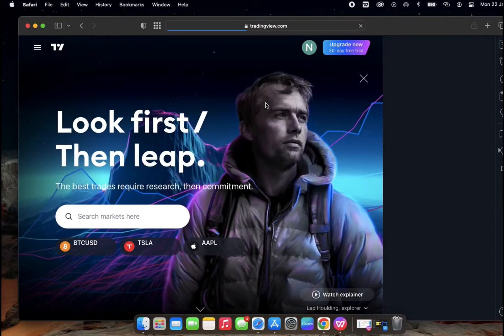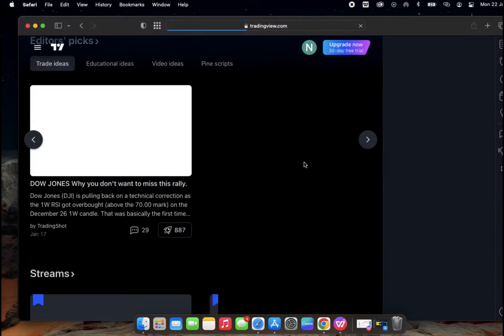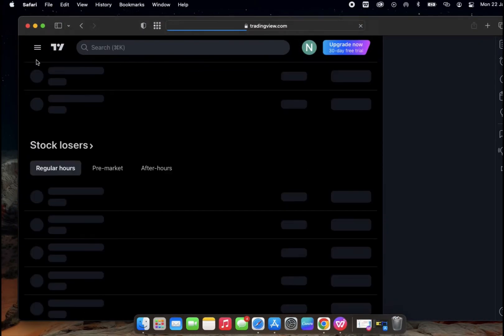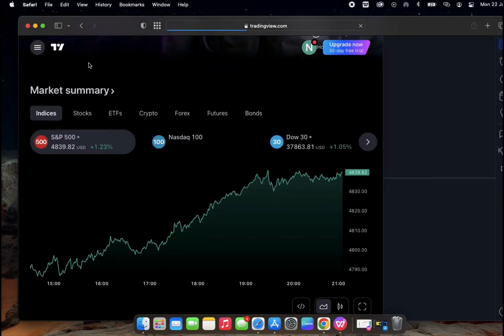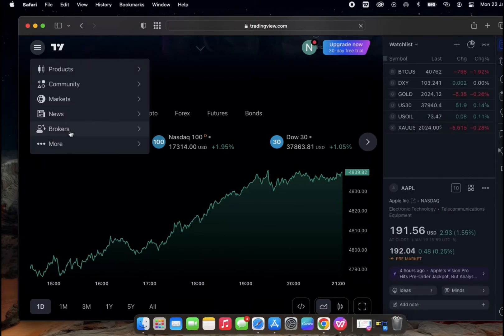This should be the first page that you see. This is the TradingView website. So you go to the menu bar at the top left corner, go down to More, and then click on that.